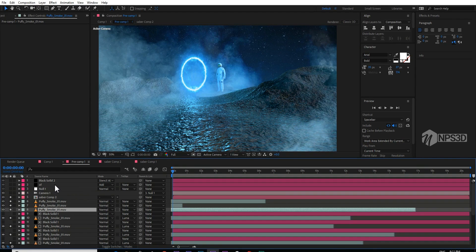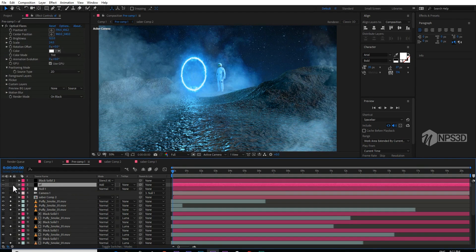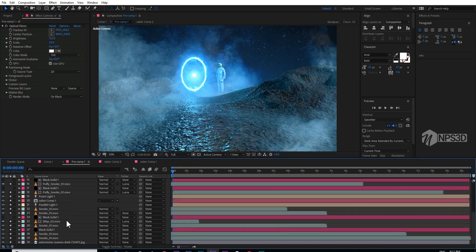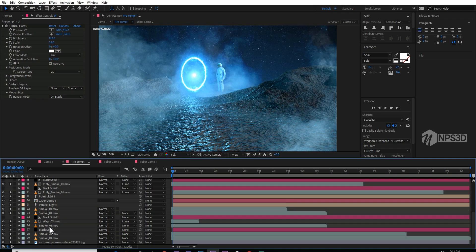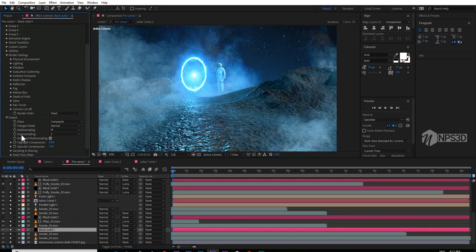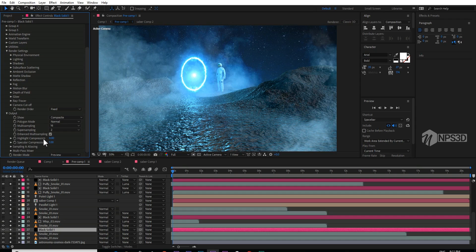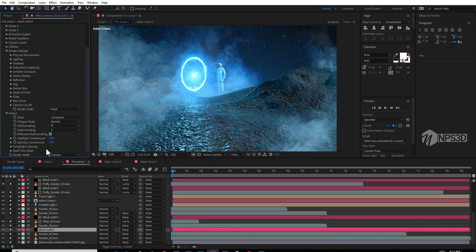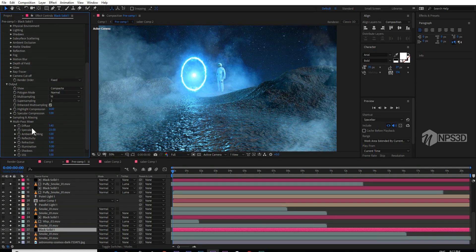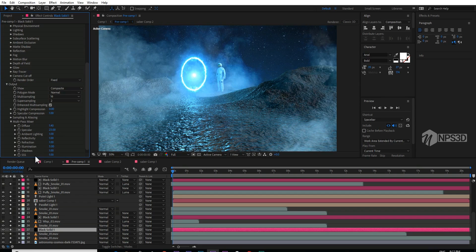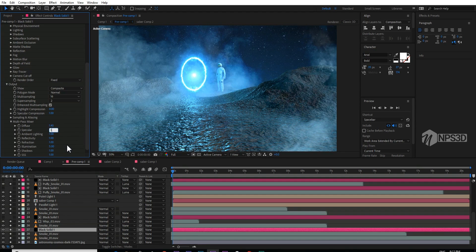In the end of the video I also added some optical flare. And one more thing, here is one more tip. Go to the output. Whenever you are rendering, just increase the super sampling and multi-sampling. And the tip is, go to the multi-pass mixture and here is the options for your diffuse, specular, ambient and all these parameters.